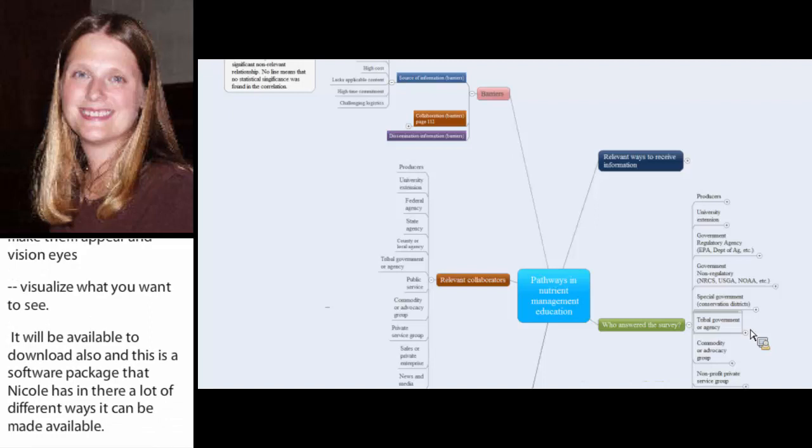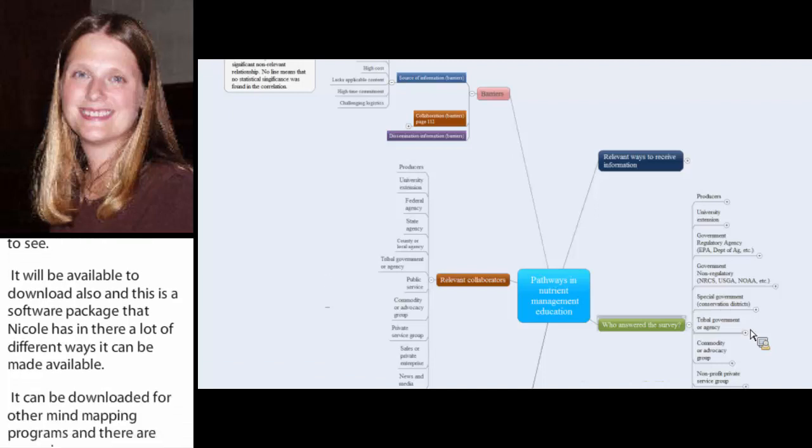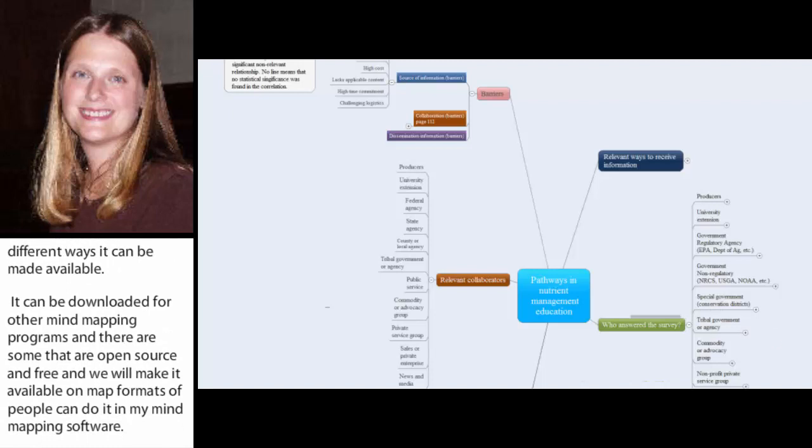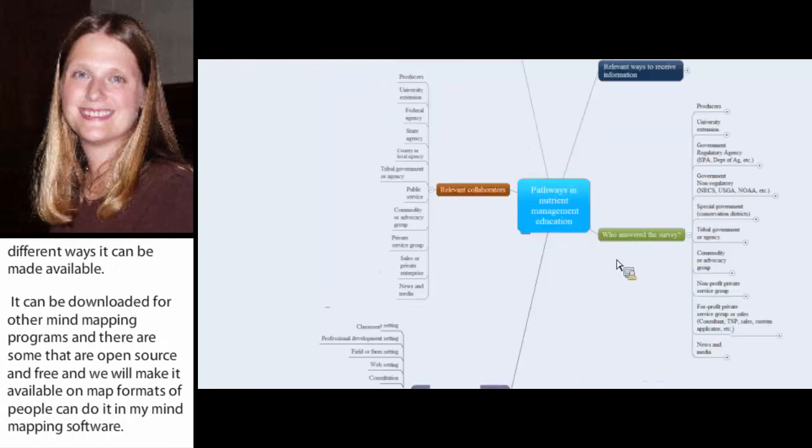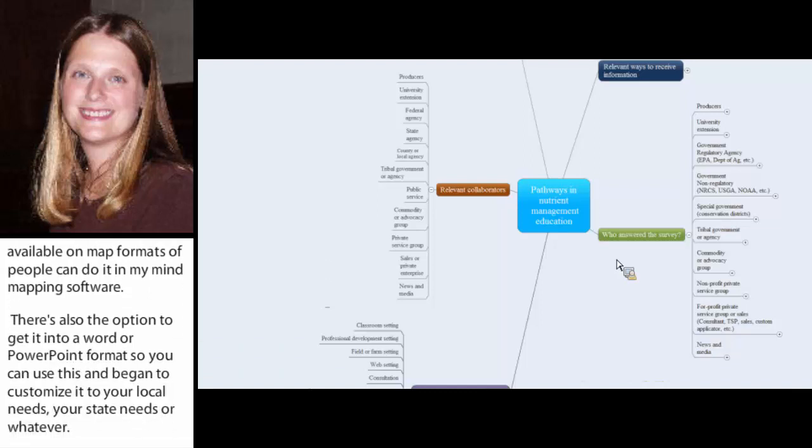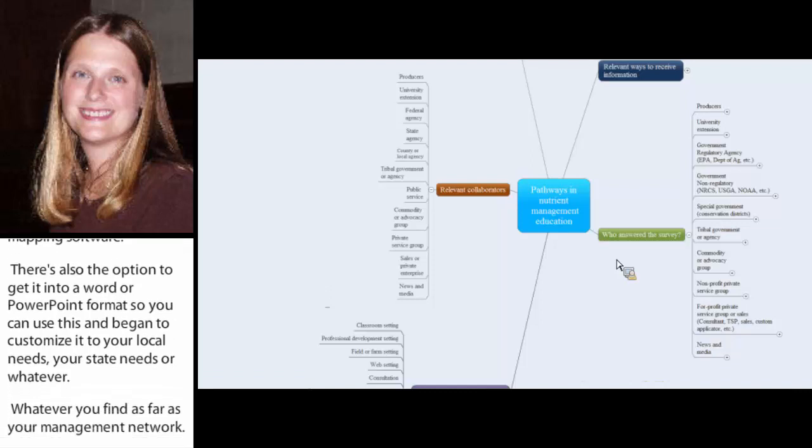There's also the option to get it in like a Word or a PowerPoint format so that you can take and use this and to begin to customize it to your local needs, your state needs, whatever you find as far as your nutrient management network.